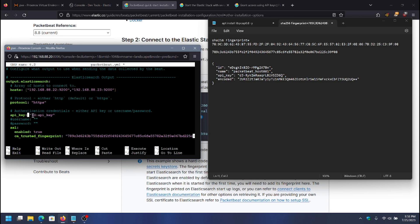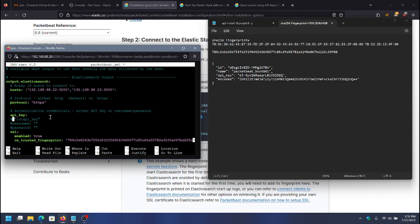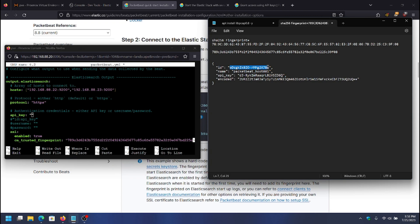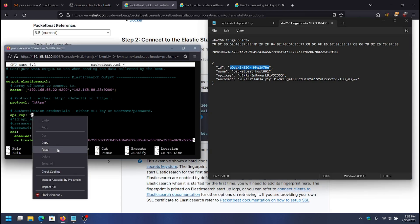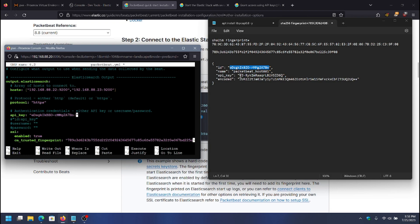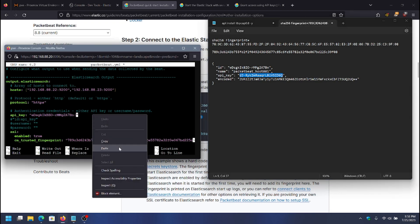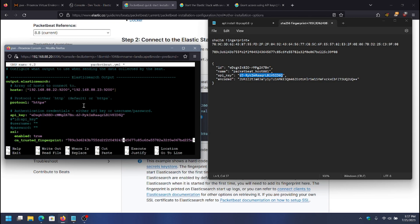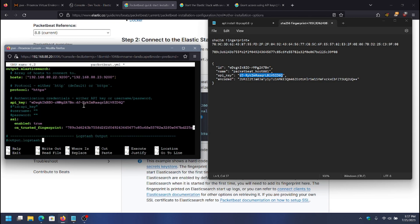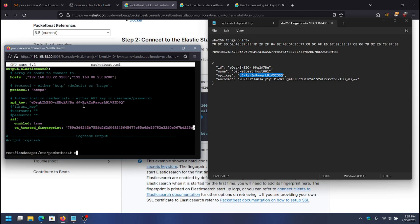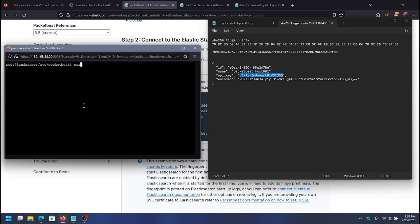The format required is id:api_key — we need to follow that format exactly when putting the API key in. I'll start by copying the id, pasting it, adding a colon, then copying the API key and pasting it in. That should be everything needed now for it to connect to Elasticsearch and send the logs. I'll save. One command I like doing on PacketBeat and all of the beats is TestConfig — this will tell us if everything is okay with the config.